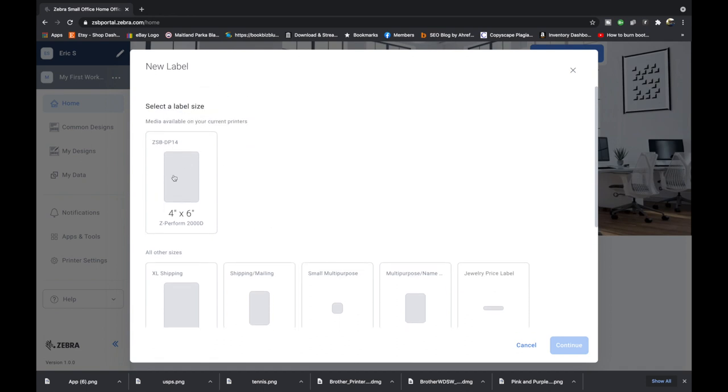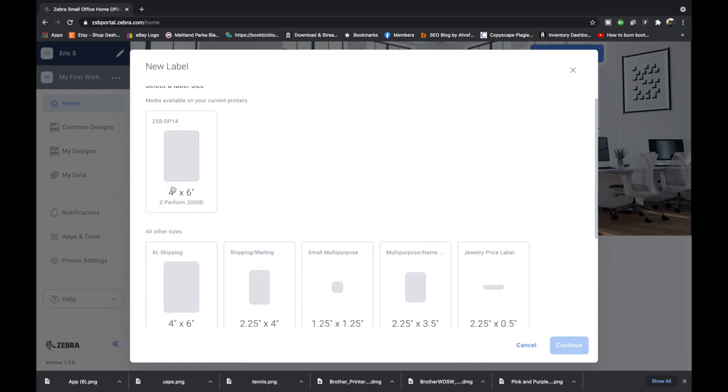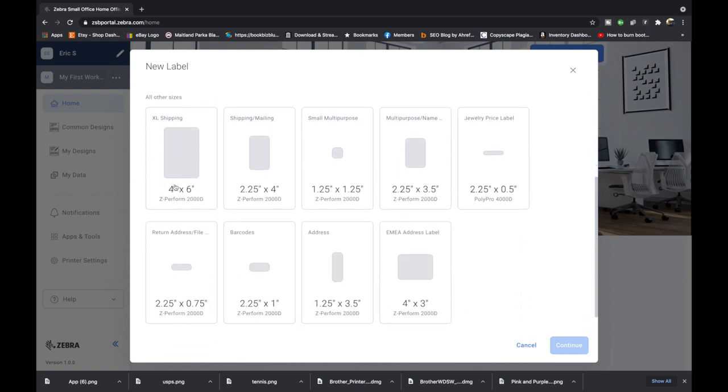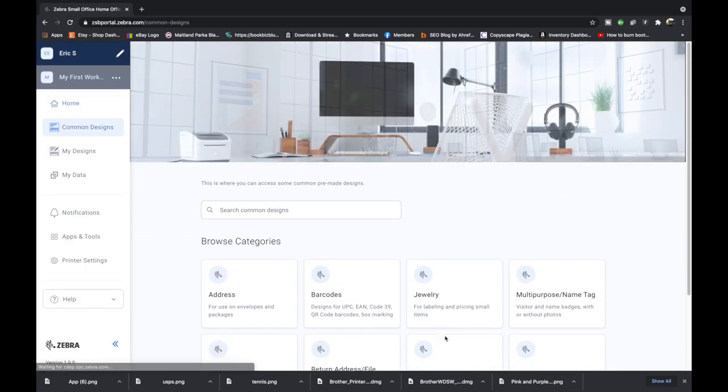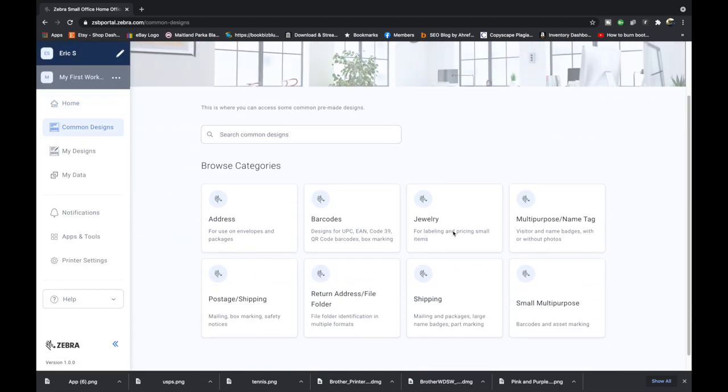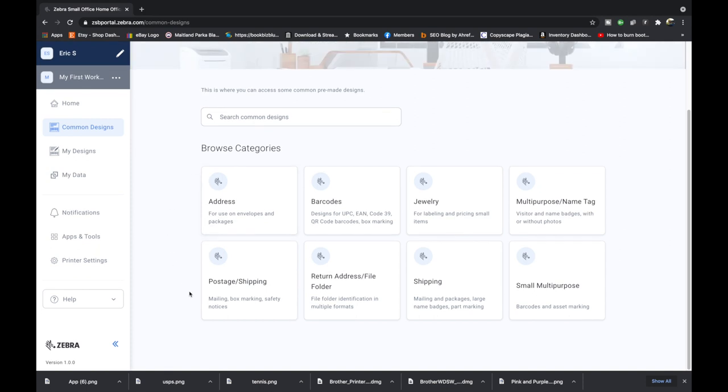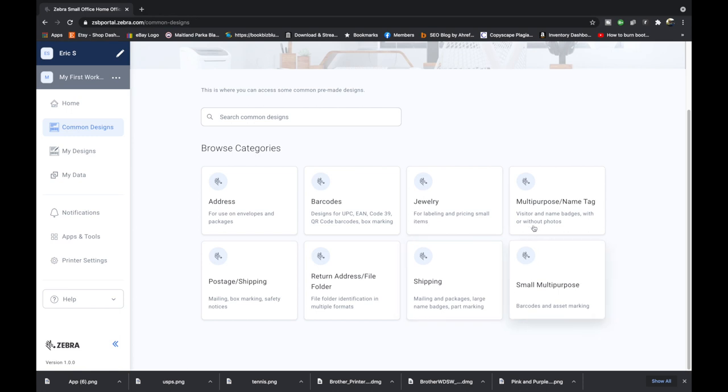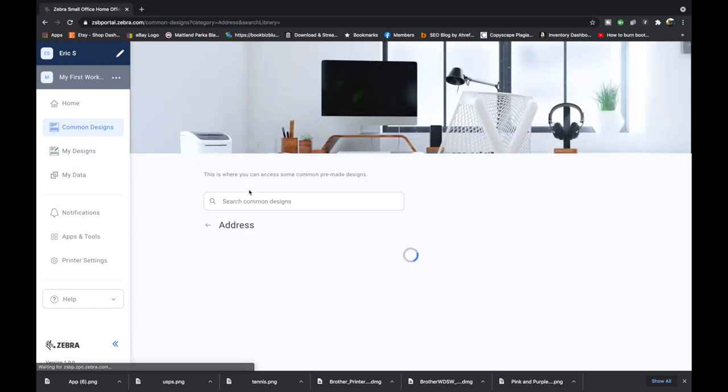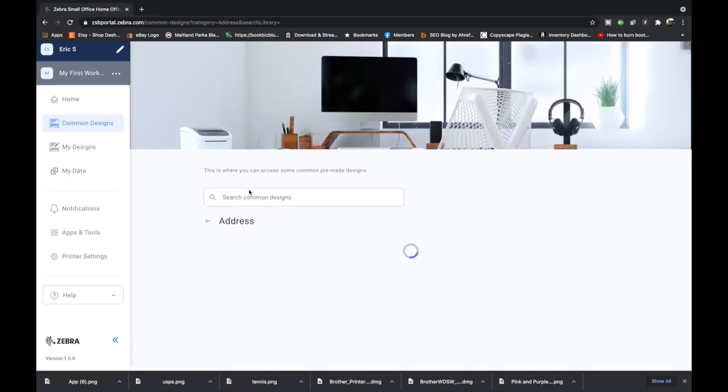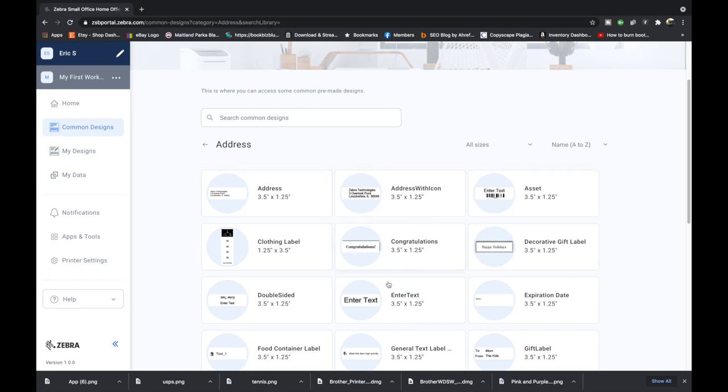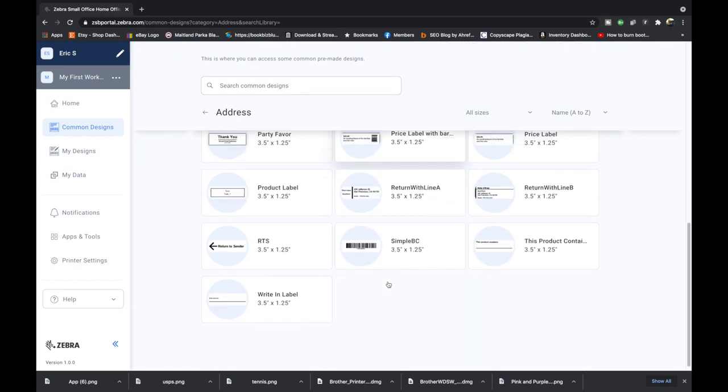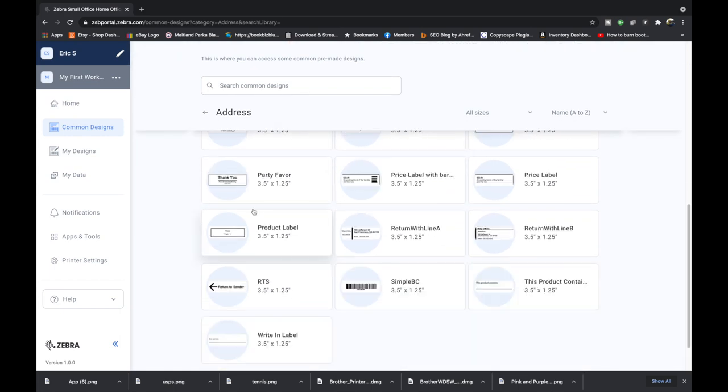We can click here to create a new design and that's just going to give you a blank canvas. It recognized what's on my printer is 4x6 but it also has all of the other dimensions that zebra sells. I think there's nine of them in total. I'm going to hit cancel and I'm going to show you guys common designs right here. It brings you to this menu of eight different dimensions but it doesn't tell you the dimensions right here so that is something that zebra could probably improve on the next version of this program. I'm just going to click right here to address and it pulls up these three and a half by 1.25 labels that are all pre-made.